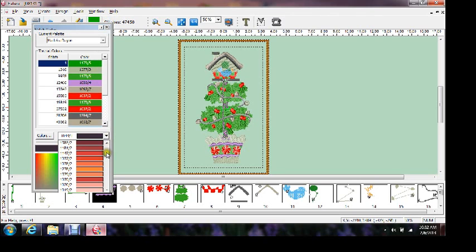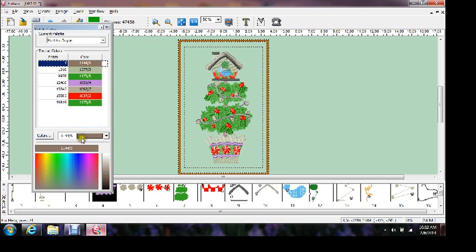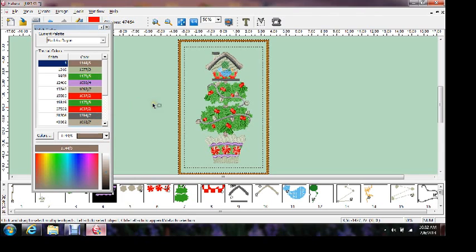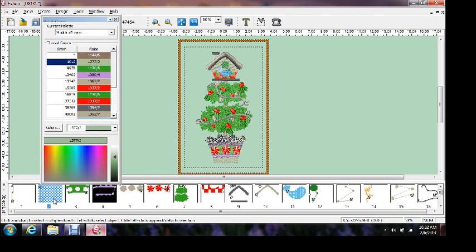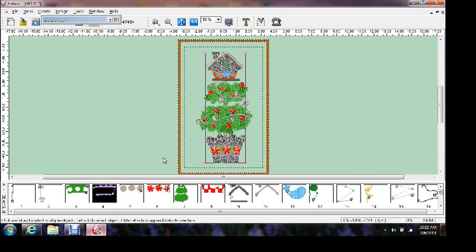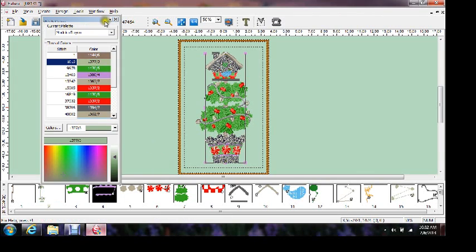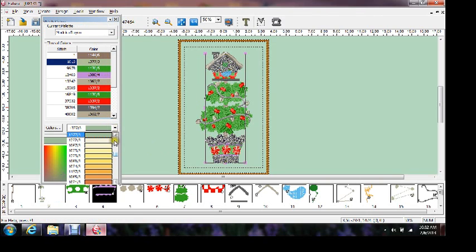Once you click on that, you can go down here. You know that you need 1144. We'll click on this and we'll go down to the browns and see if we can find 1144, which is right there. We click on that, it changed it. Now we go to the next color, number two. Click on number two and it'll highlight it.